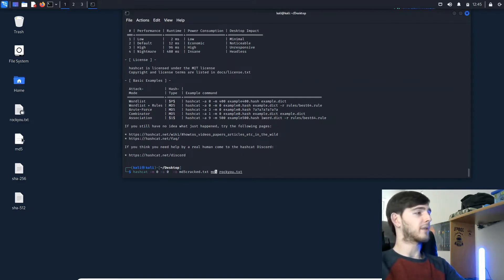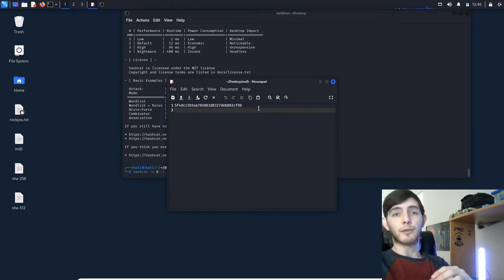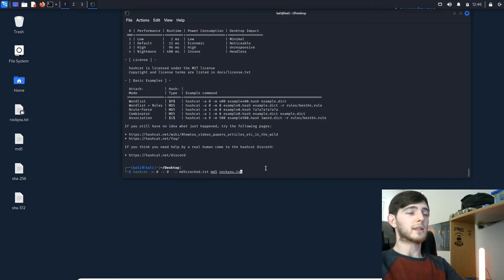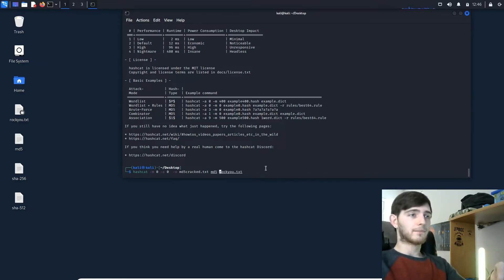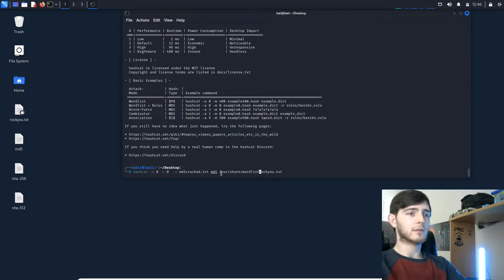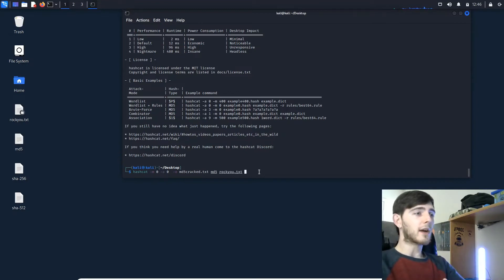We come over here, open up MD5 — here's our MD5 hash right here that we need to decrypt. And then here's our rockyou wordlist. This is the location to the wordlist that I'm going to use of passwords to attempt to brute force. Since I am in the desktop directory, I didn't have to add any other directory specifications, because I'm in the desktop directory and rockyou.txt is in the same directory. Now we are ready to crack this MD5 hash.